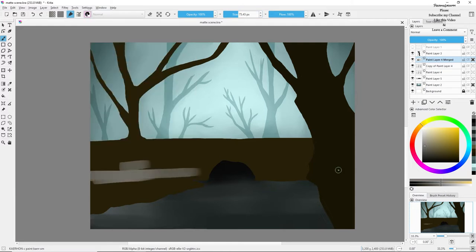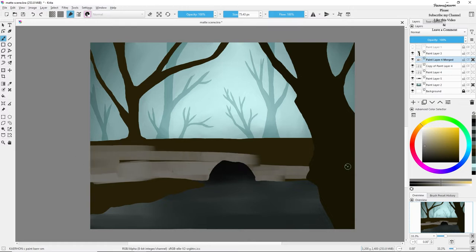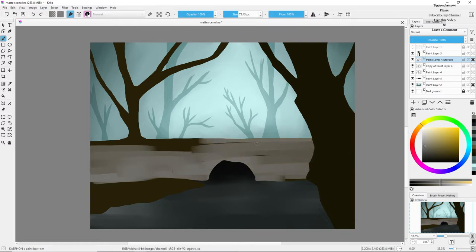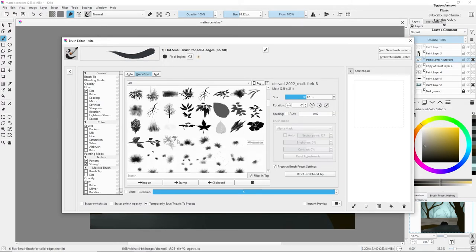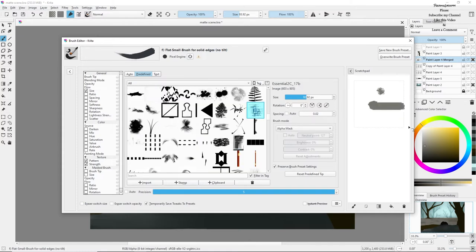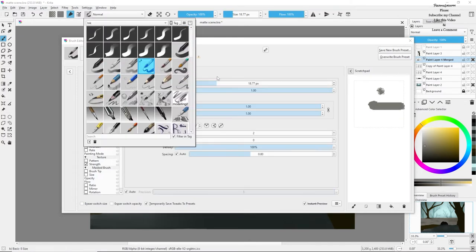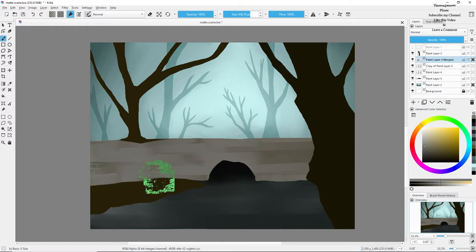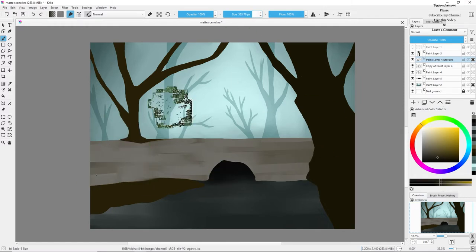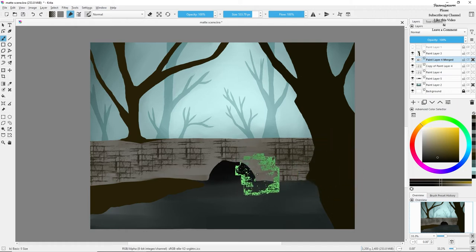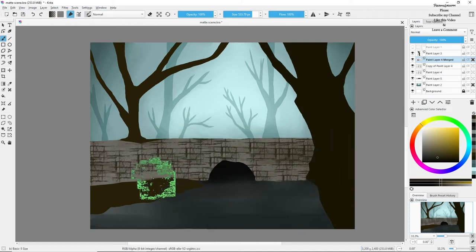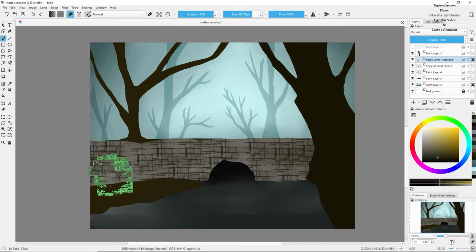Now in the bridge area I'm going to add some gray tone and then I will add a brick texture on top of it. I'll keep it to black and just dab it on top of my bridge, and it should have a good brick texture — it will look realistic.